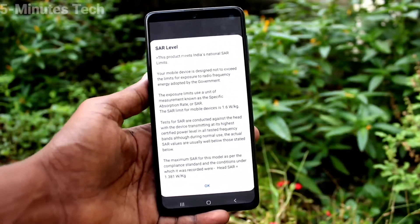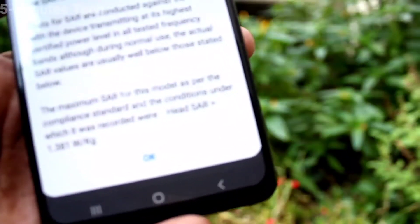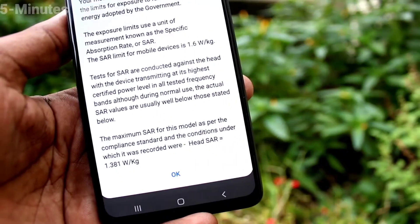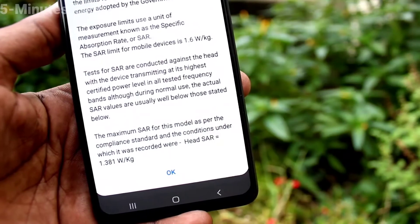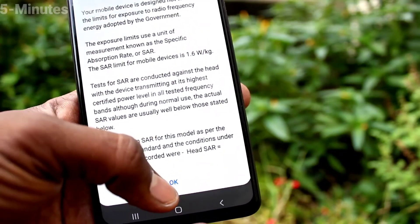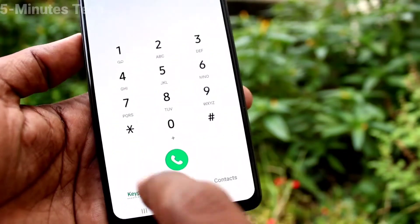The SAR value is displayed. Head SAR equals 1.381 watts per kg.